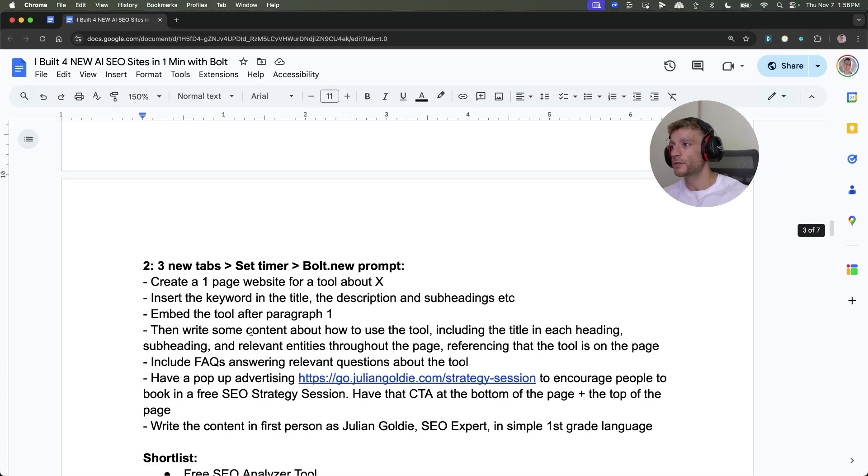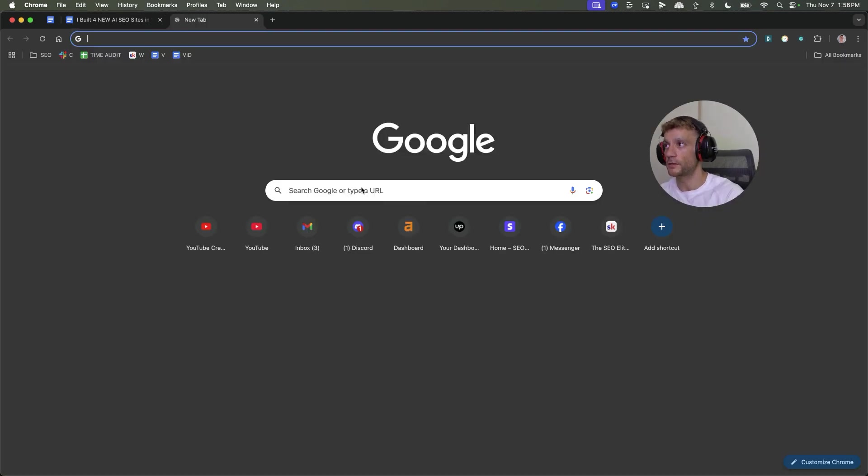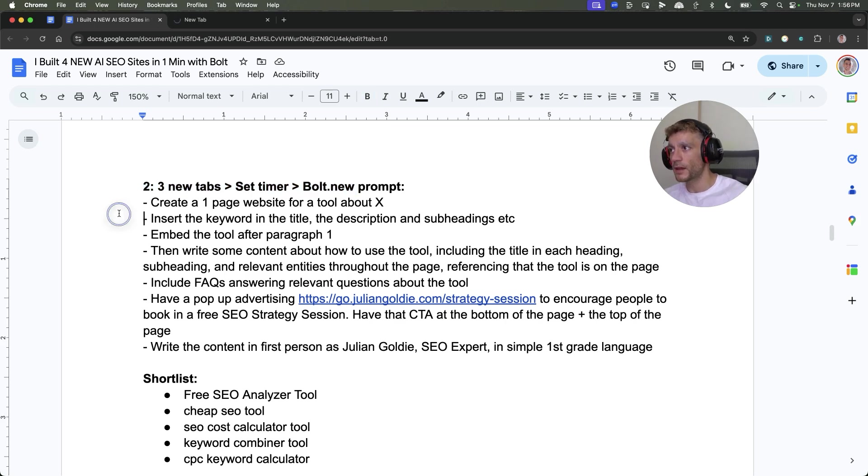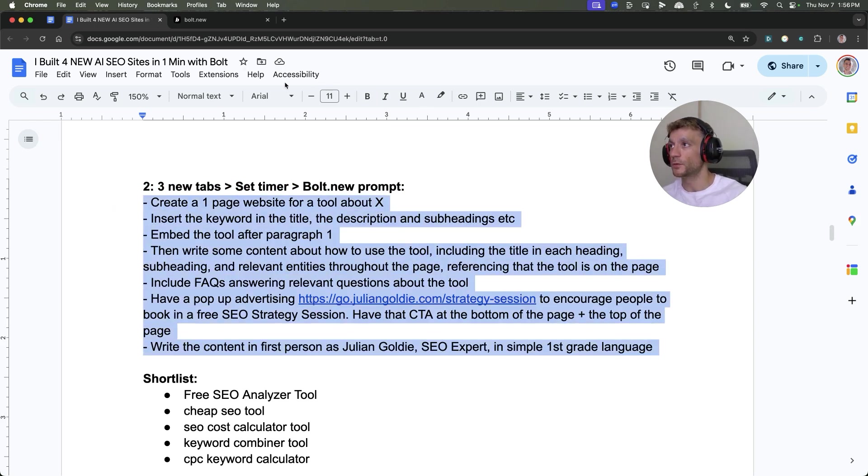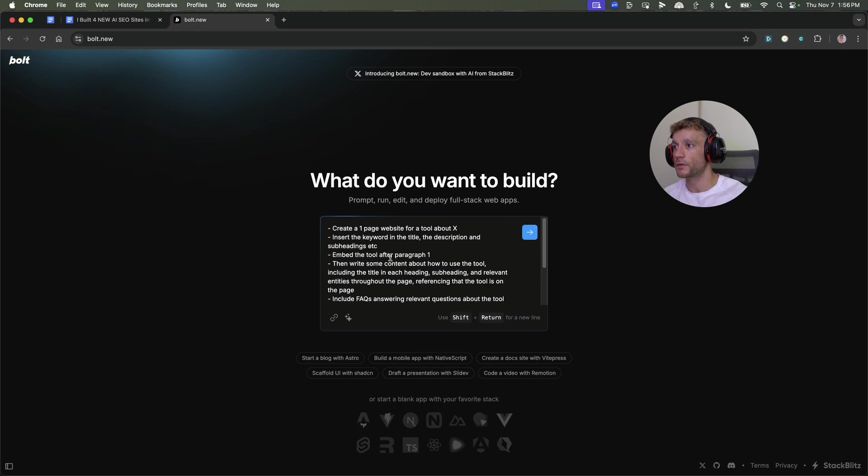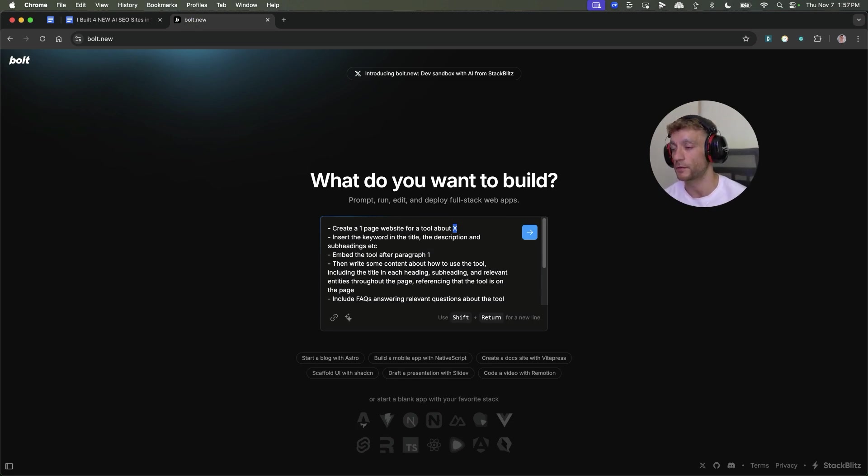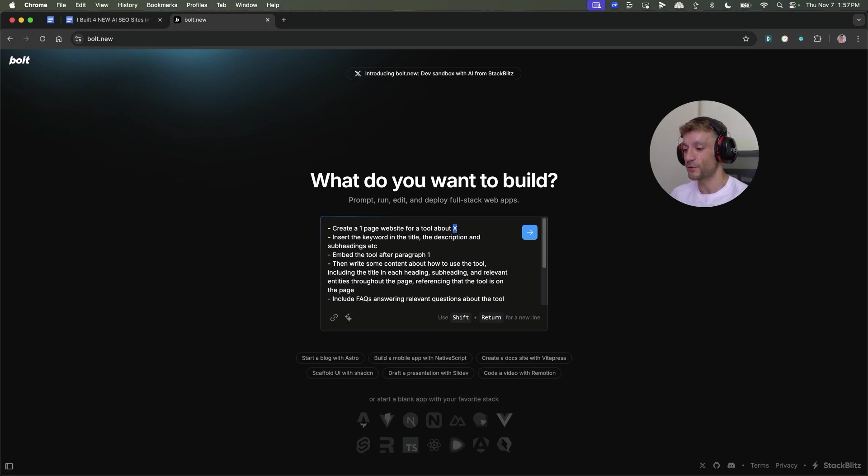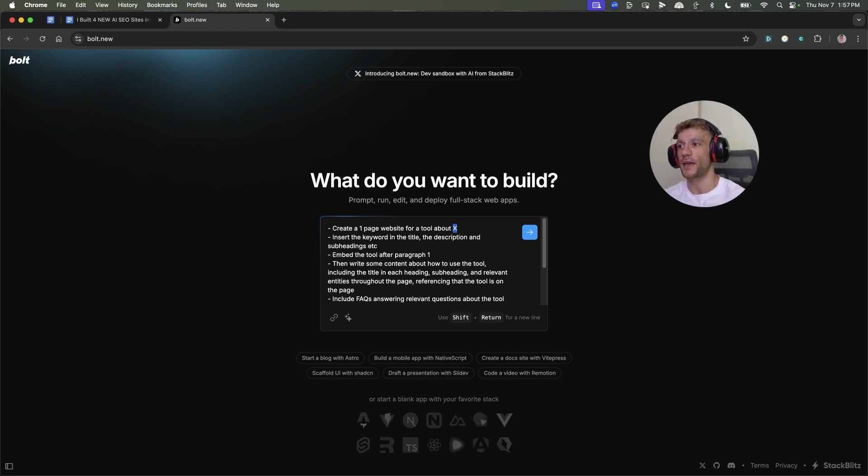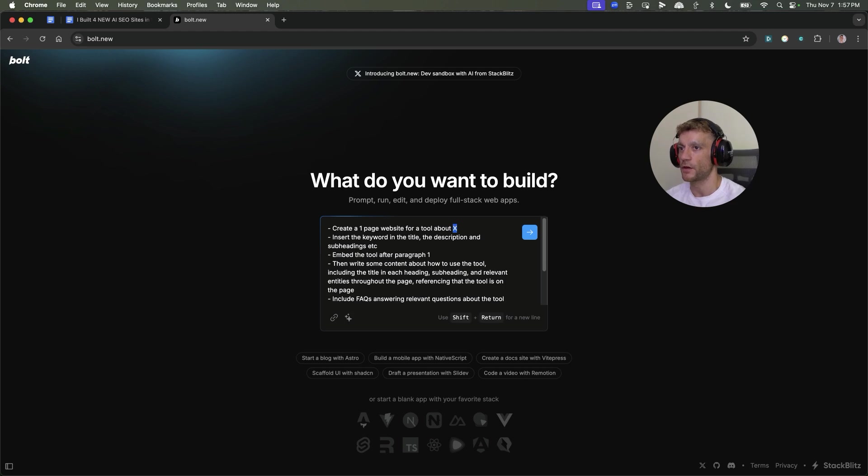Let's come to process number two, which is creating the websites. The way I usually do it is I'll go to bolt.new and create a new page about whatever keyword we found in step one. Literally all I need to do is copy and paste this prompt directly into Bolt. It's just a one-page website. One thing I want to test in the future is building out a full blog, but we're just creating one pages because they index fast and rank fast.